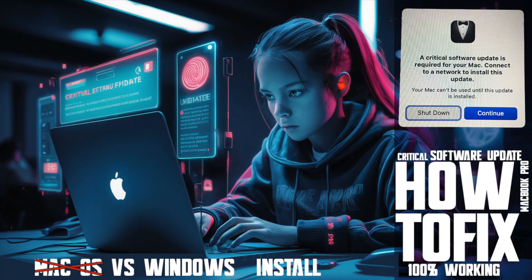Welcome to Mac and PC Prime Video. Today in this video I'm going to show how to fix the MacBook Pro 2017 model 'critical software update required' error.